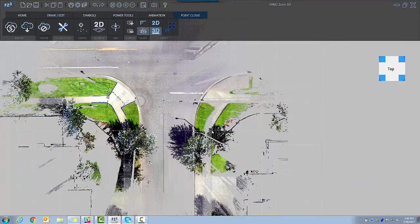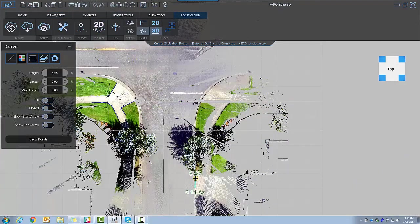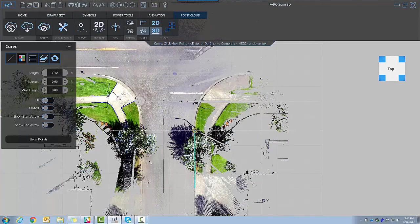2D Trace allows you to trace point clouds with no Z value, snapping to the ground plane.